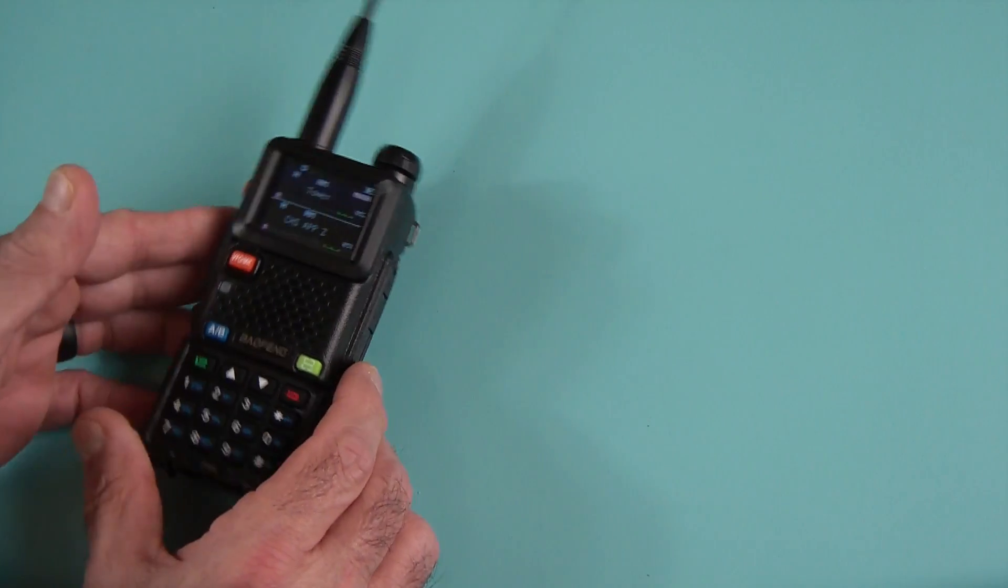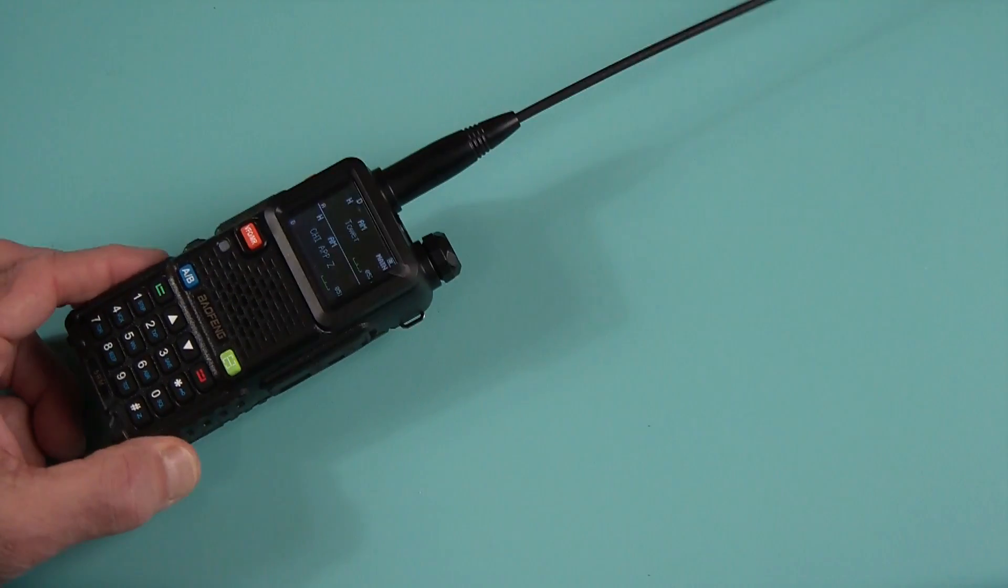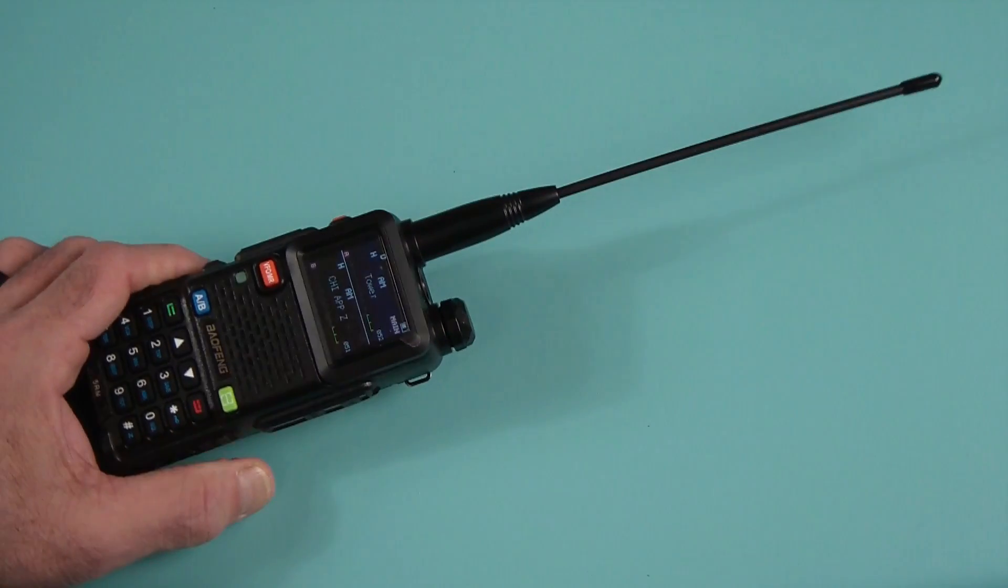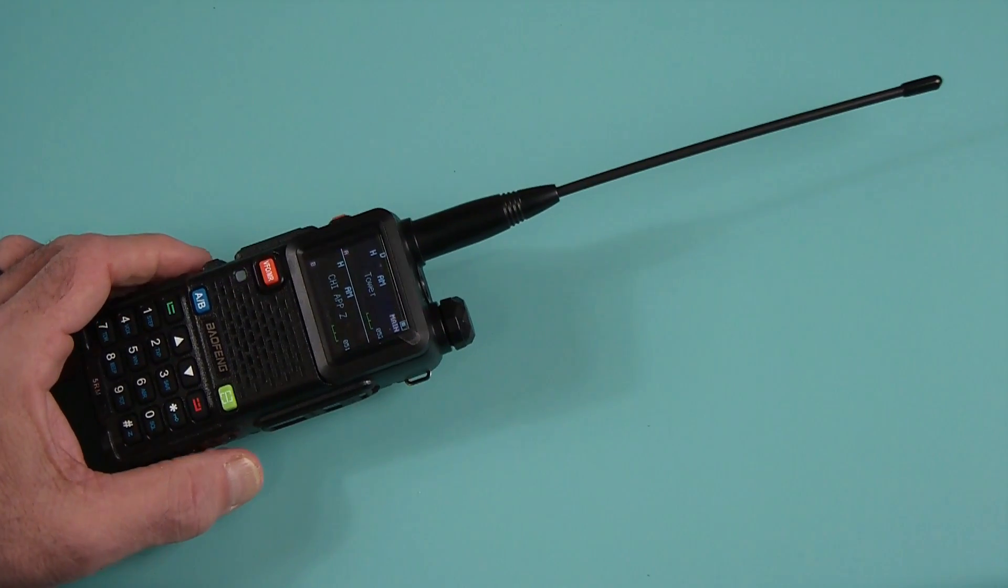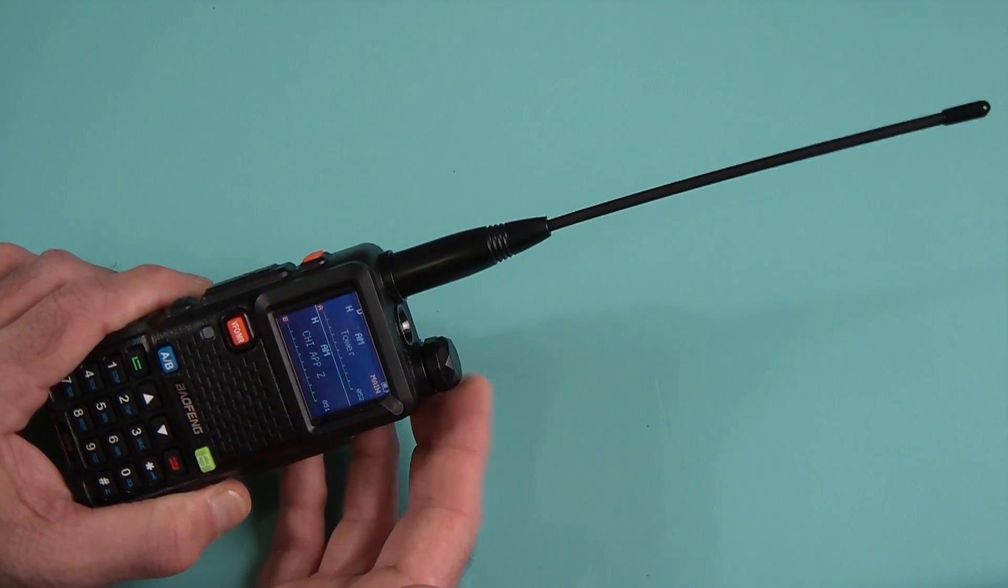Right now I don't think there is any signal coming in. Oh, there we go. Not too clear.